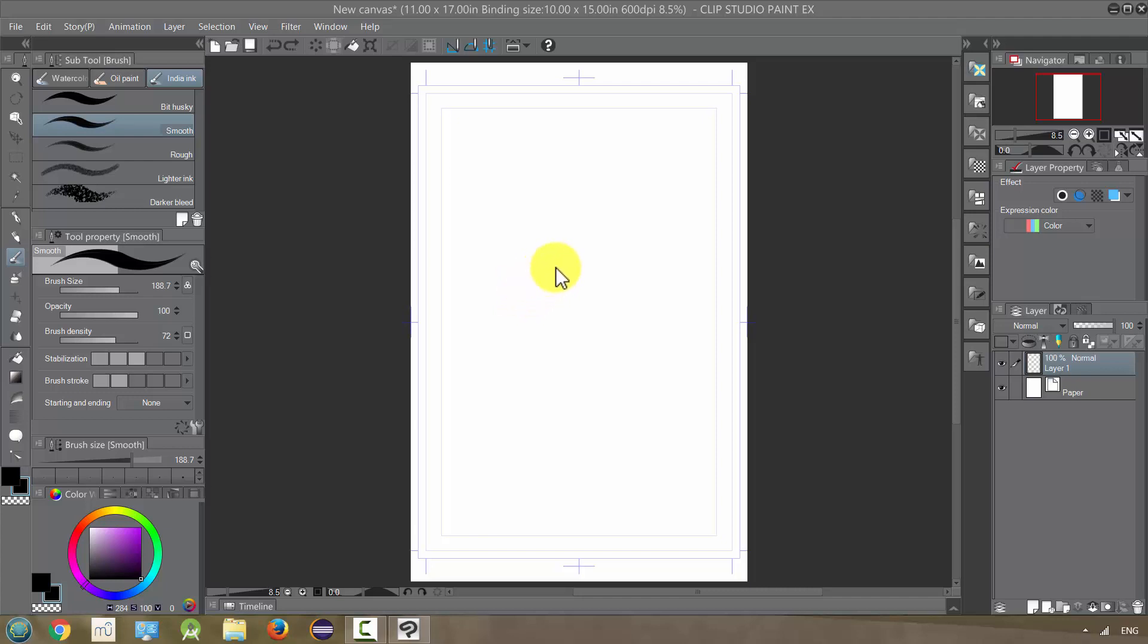Now it is time to take a look at the marquee tool. These are tools that are going to let us select a portion of the canvas to limit the actions that we're taking, whether it's inking or coloring or whatever. It's going to limit it to just part of the canvas.